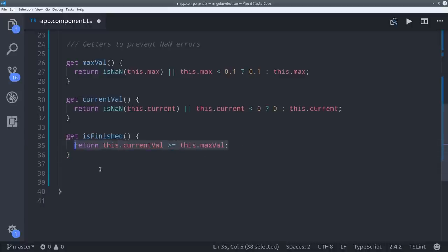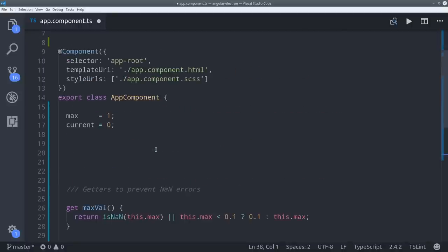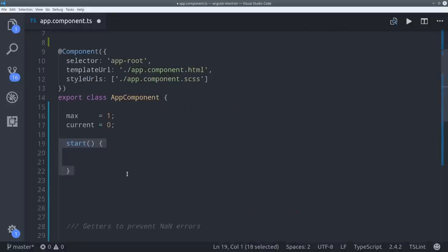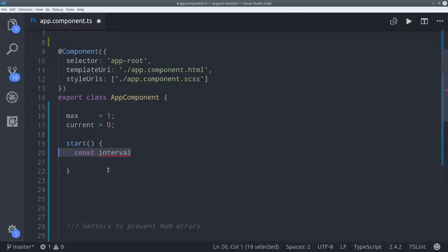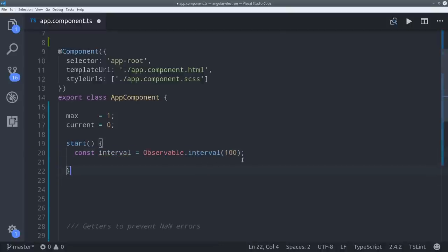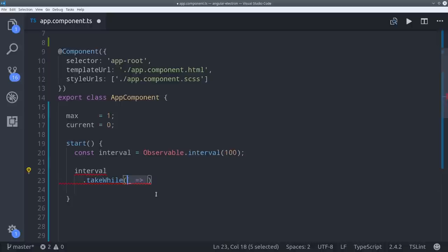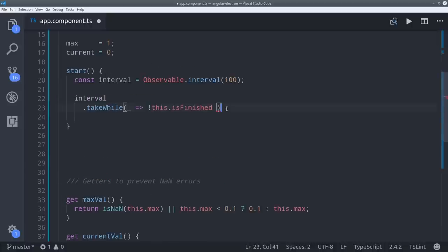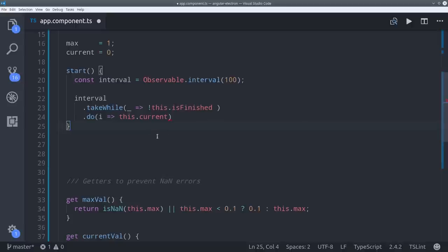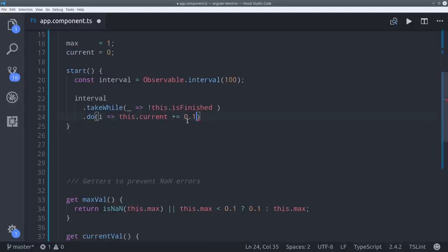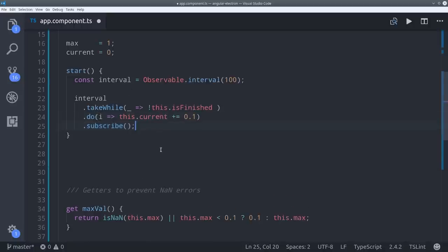From this point we'll set up some event handlers to allow the user to interact with the timer. The first thing they can do is start it. To do that we'll use an observable interval from rxjs that will tick every tenth of a second. We can use the takewhile operator to only take values from this observable when the timer is not finished. Then we'll use the do operator to increment the current value by one tenth of a second each time this observable emits. Then we can start the timer by just calling subscribe on it.